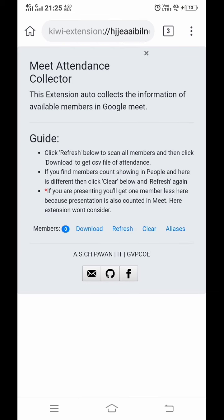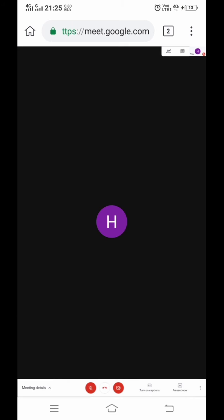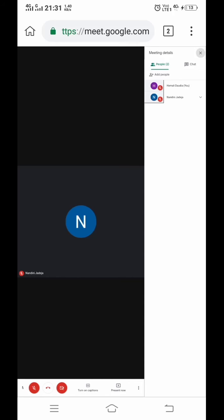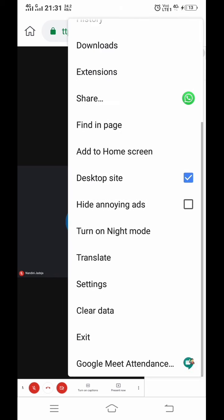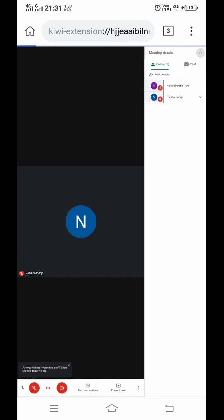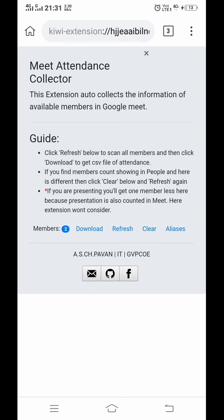Click on the Meet Attendance option. Now here you can see the members have changed to two.